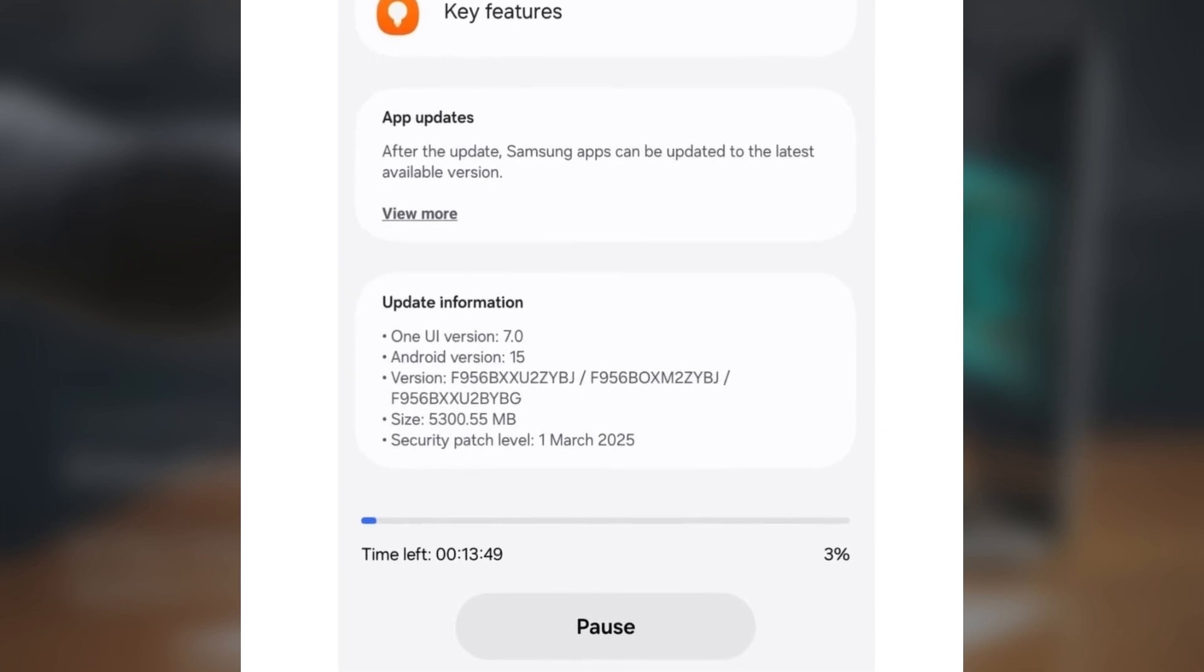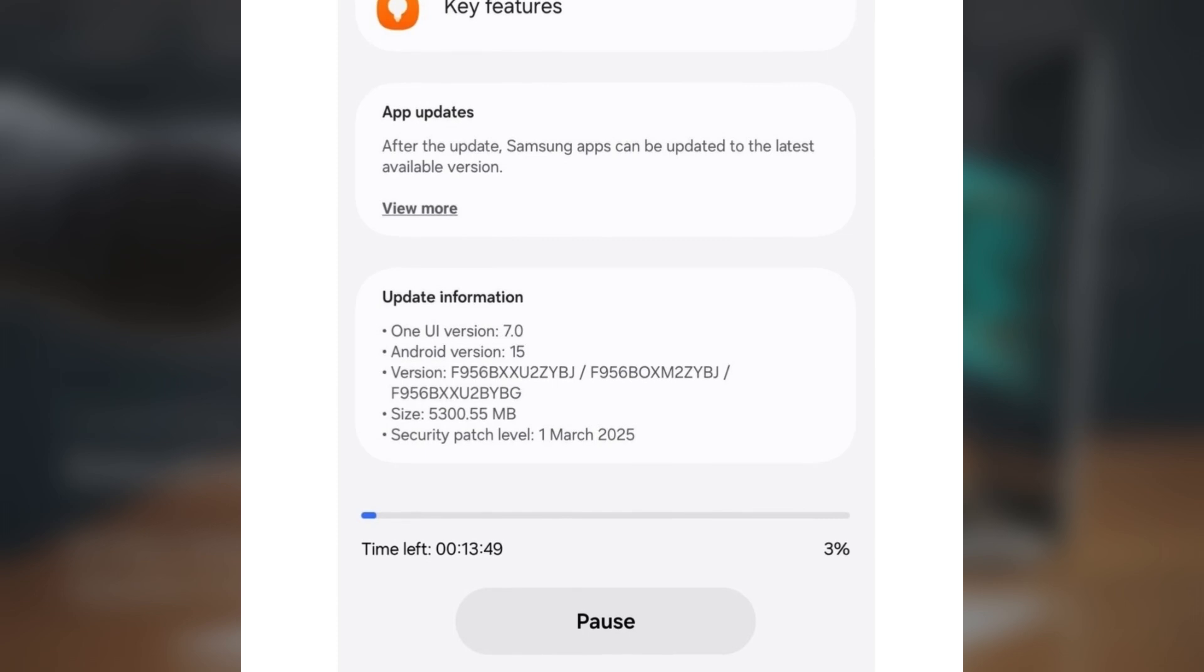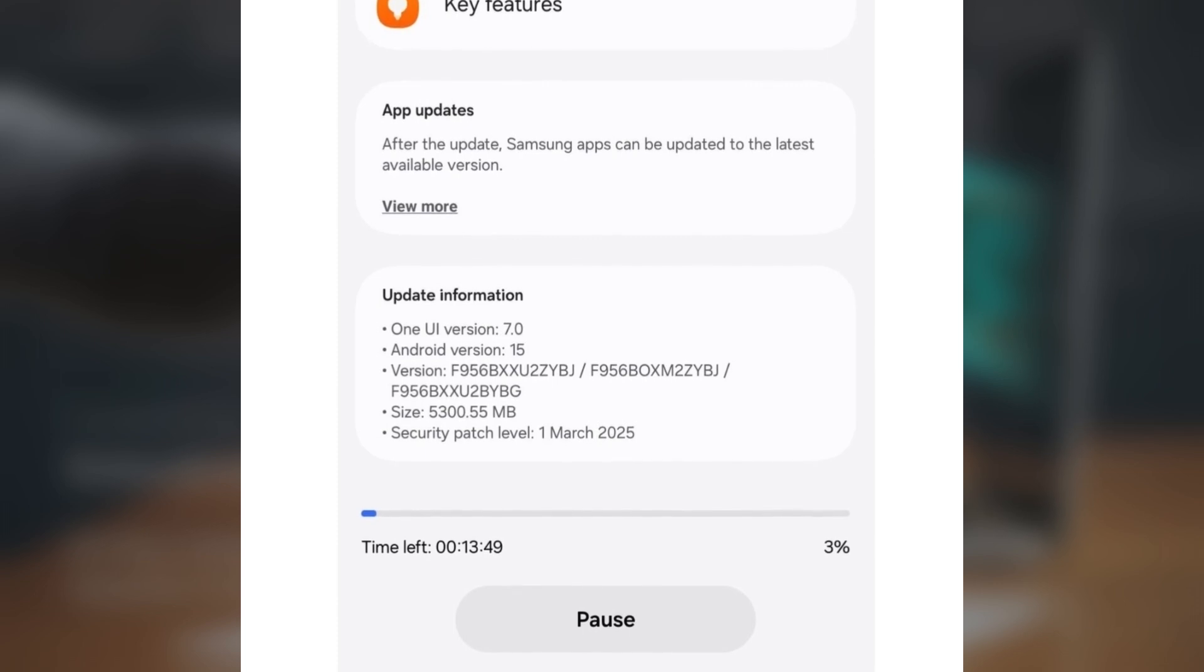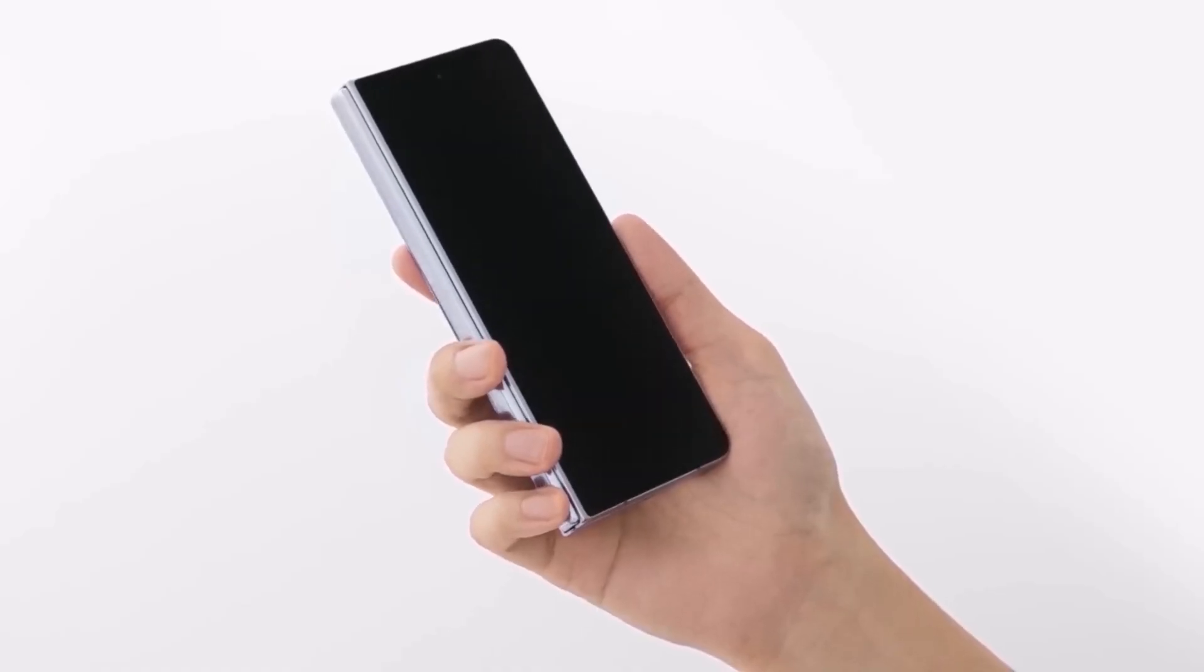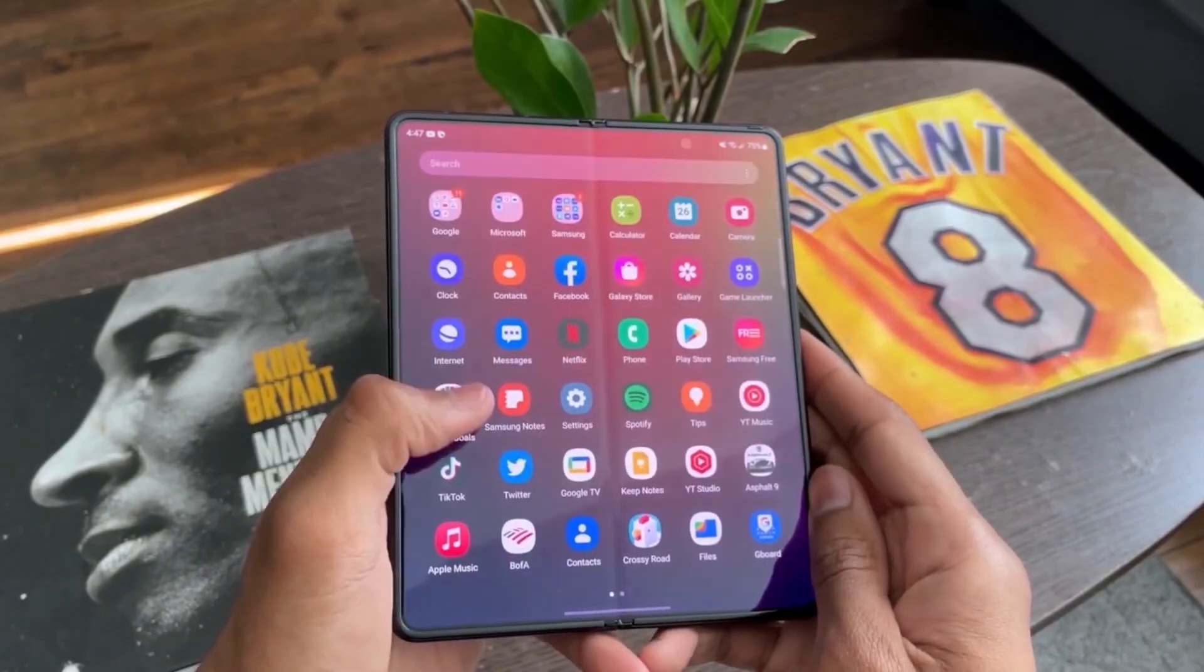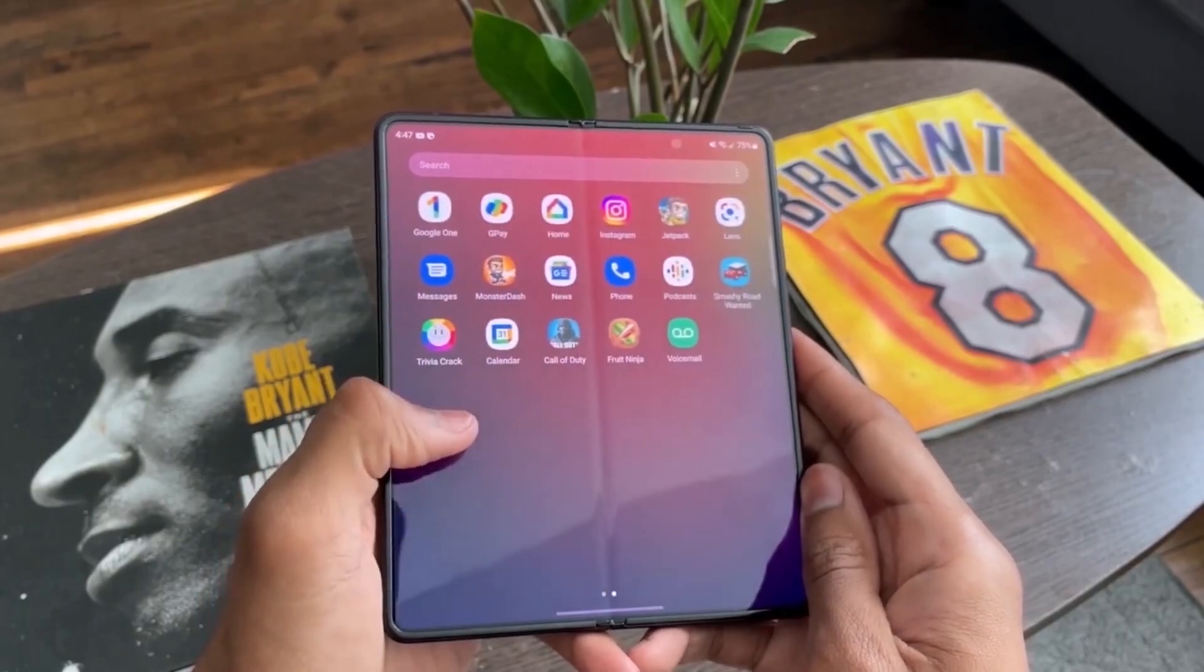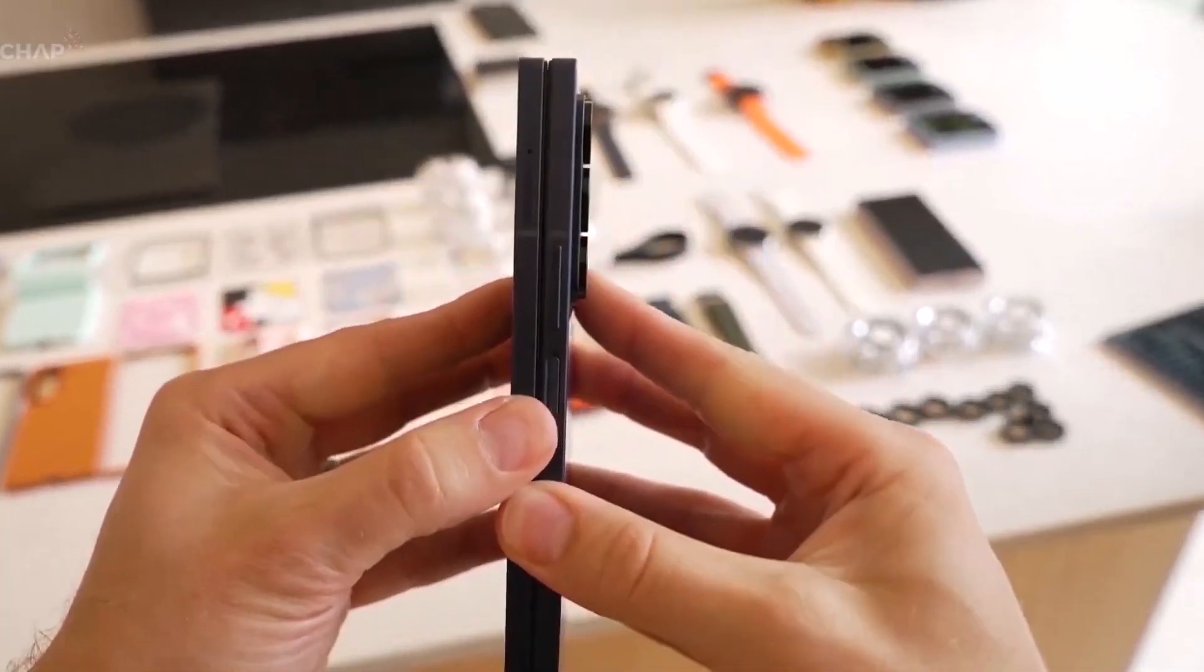If you're looking to join the beta program, it's super easy. Just sign up through the Samsung Members app, and then head to the settings software update menu on your Galaxy Z Fold 6 to download the update.